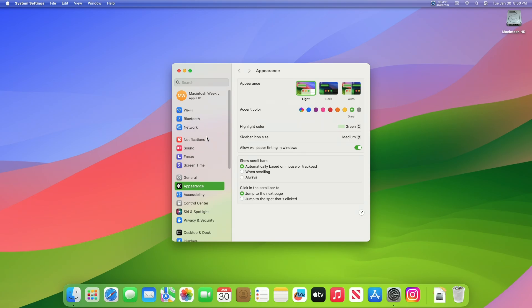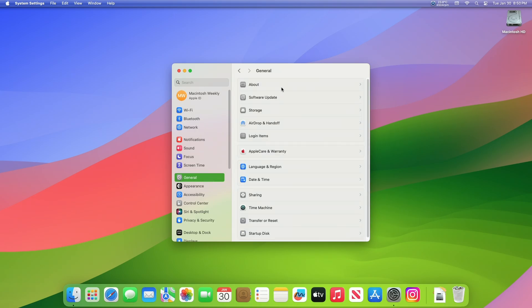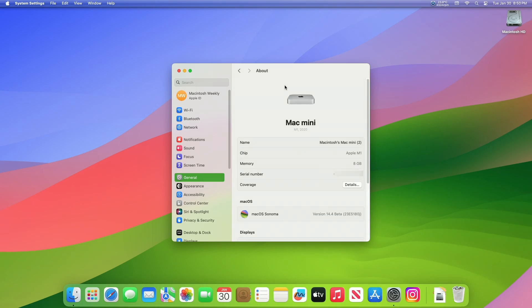And as you can see, the device has been successfully updated to macOS Sonoma 14.4 Developer Beta, and the build number is 23E5180J.